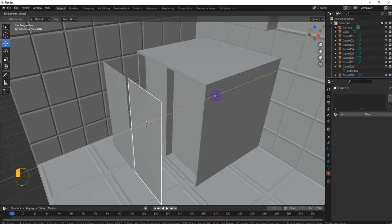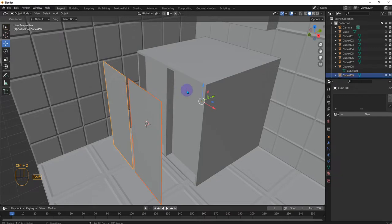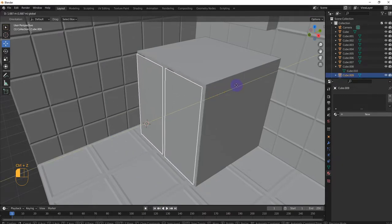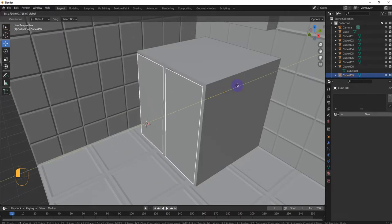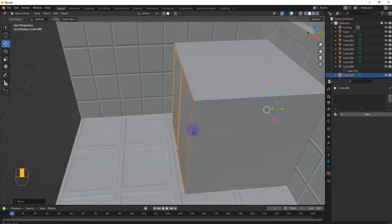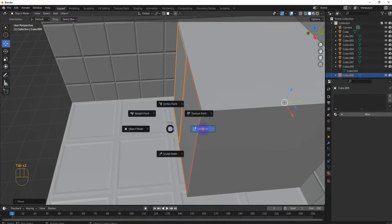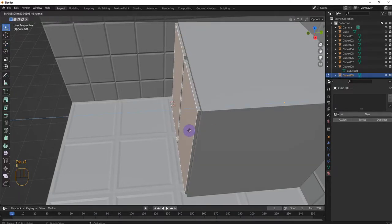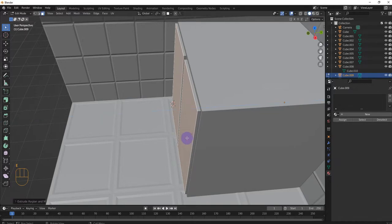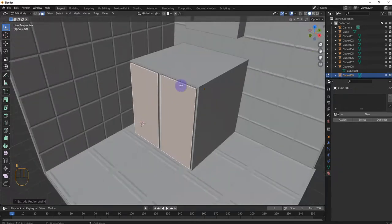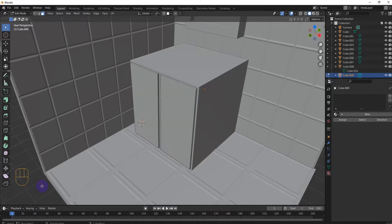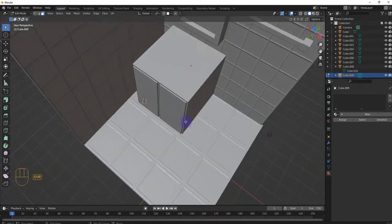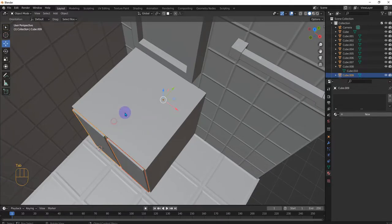And then we move them both. All right. And then tab, edit mode. E, like that. I know we could have just extruded them here, but I want to make things more complicated for you. I'm just joking. Okay, let's go back to object mode. Tab.